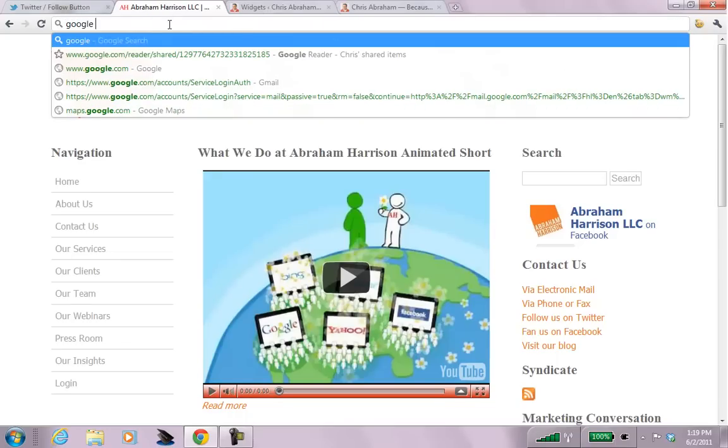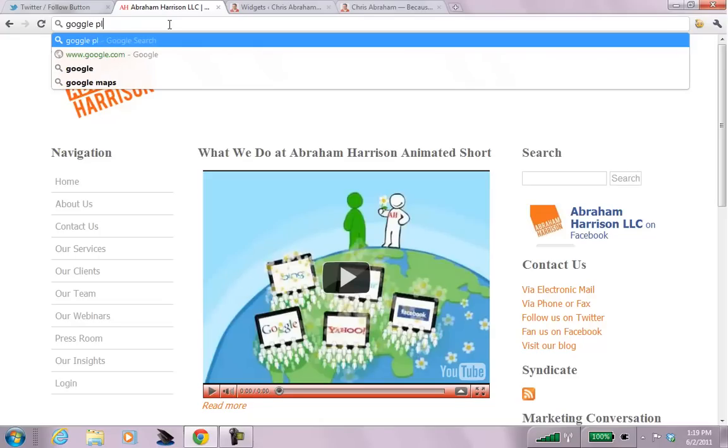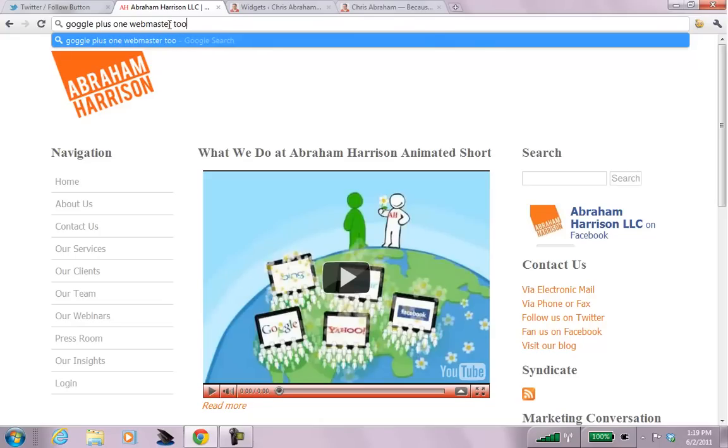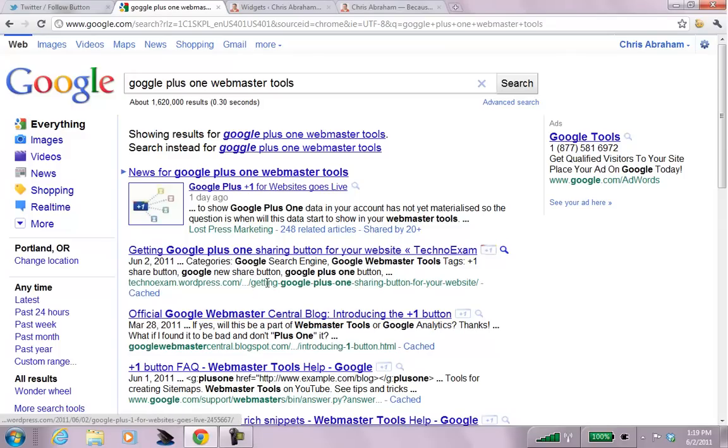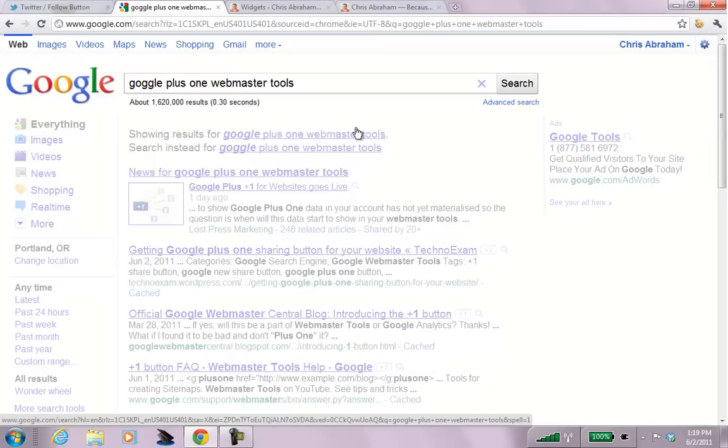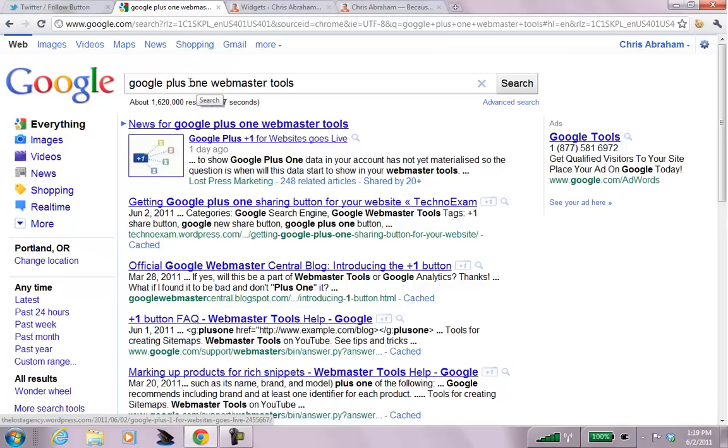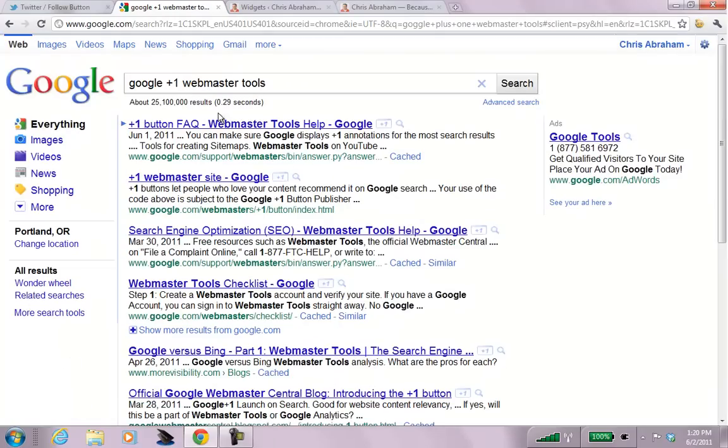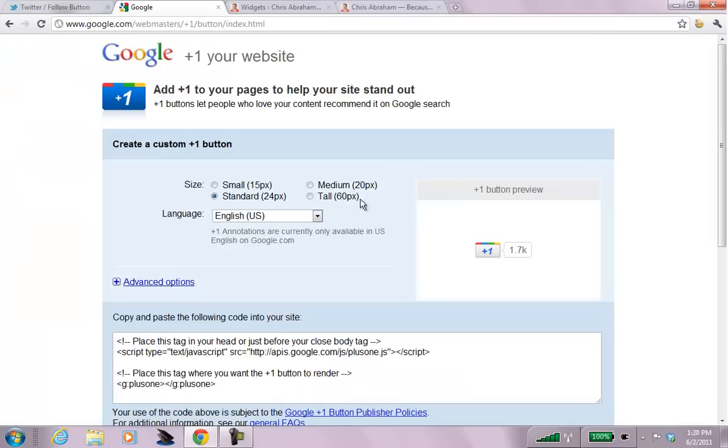Google Plus One Webmaster Tools. And I can, let's see, here we are. Let's just write it the way it's supposed to because I'm silly, right? And I can go to, here we are. Google Webmaster Plus One Button.